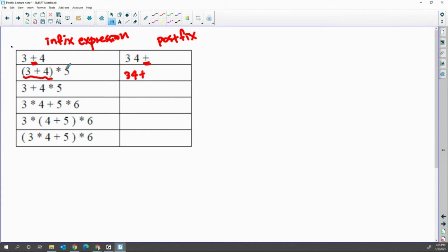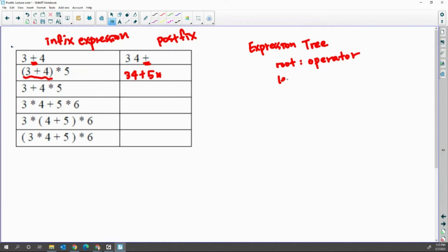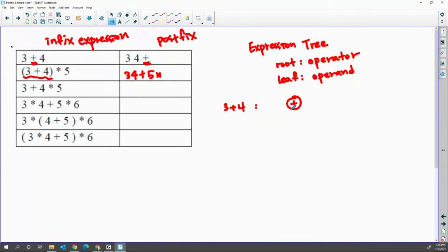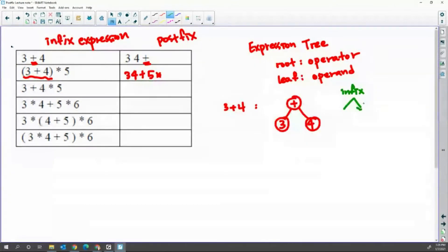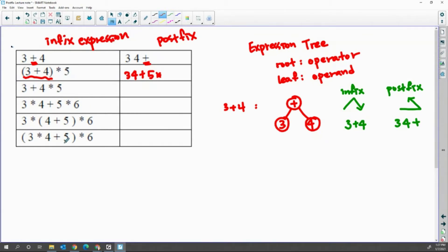To this result you multiply five, so five then multiply. To understand visually, you can also draw the expression tree. The expression tree always has the operator as the root, and leaf nodes — nodes with no child — are operands. When I draw the expression tree for three plus four, the root is the operator plus, and the two operands three and four are leaves. Reading infix is left-root-right; reading postfix is left-right-root. So infix reads three plus four; postfix reads three four plus.